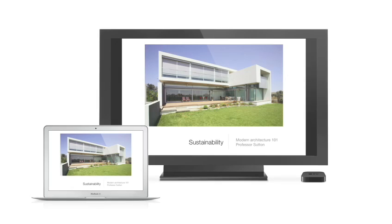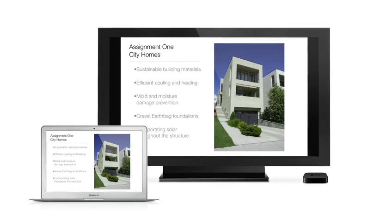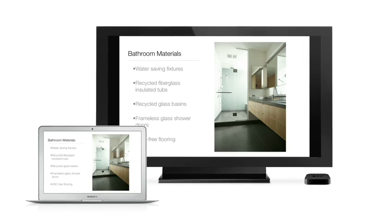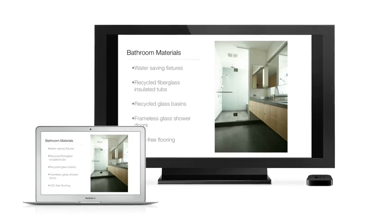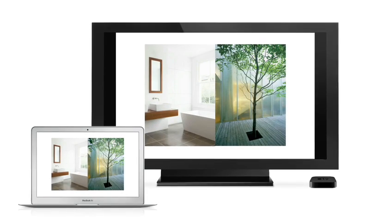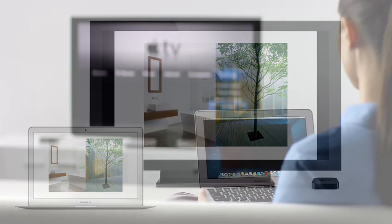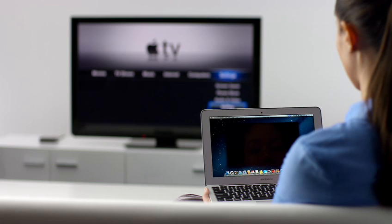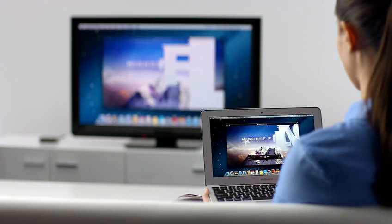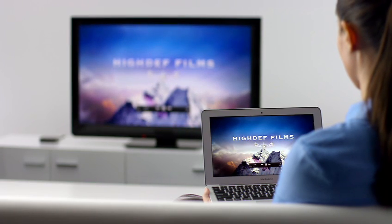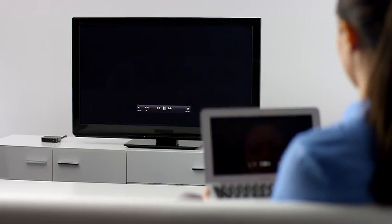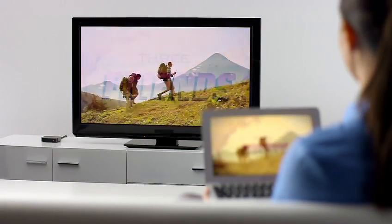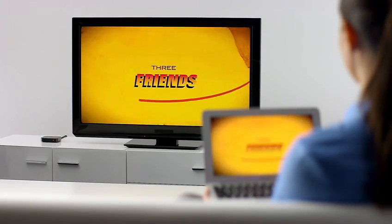AirPlay Mirroring lets you wirelessly share whatever's on the screen of your iPad 2 and iPhone 4S to your HDTV using your Apple TV. Now with Mountain Lion, you can do the same thing from your Mac. Stream presentations, videos, web pages, spreadsheets, and more without ever plugging in a single cable. Thanks to AirPlay Mirroring, it's never been easier to share what's on your Mac, everywhere from the conference room to the living room.